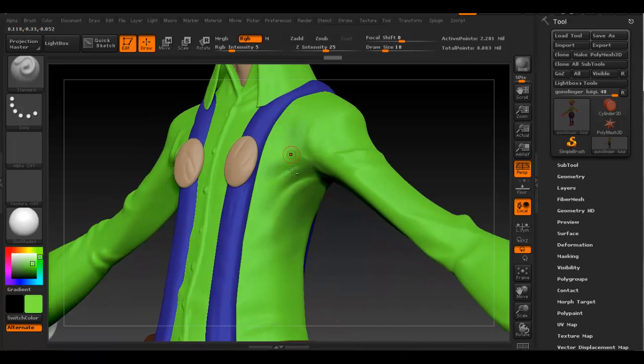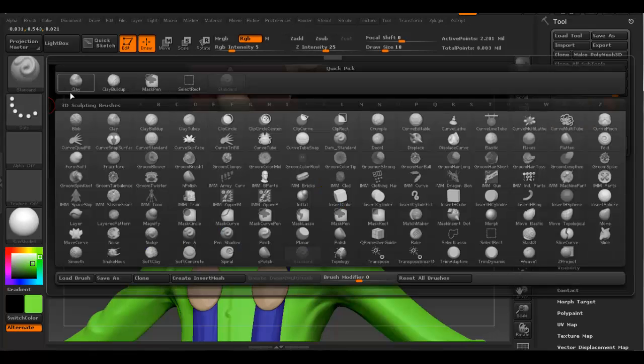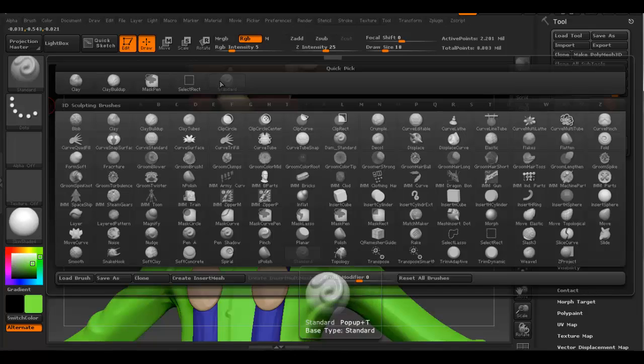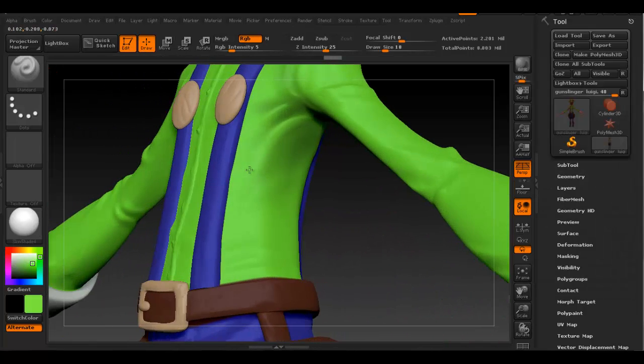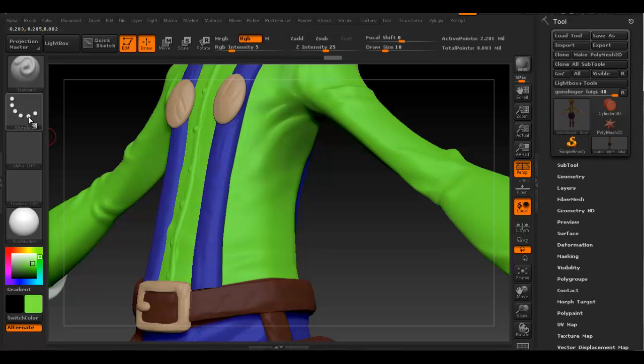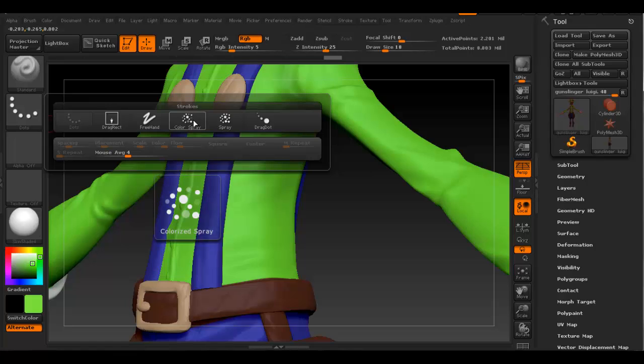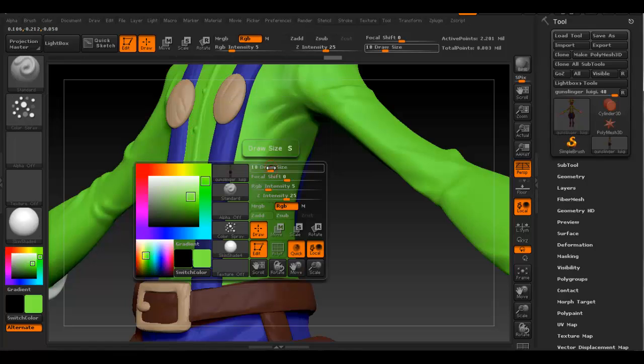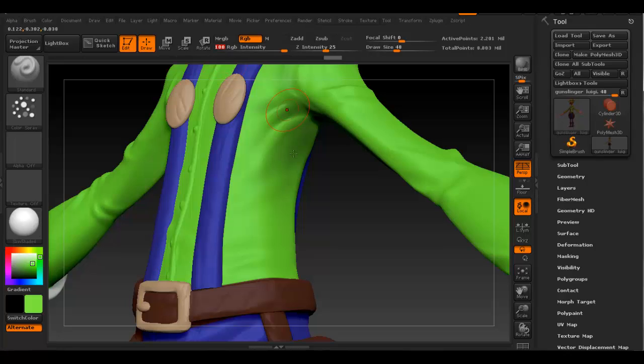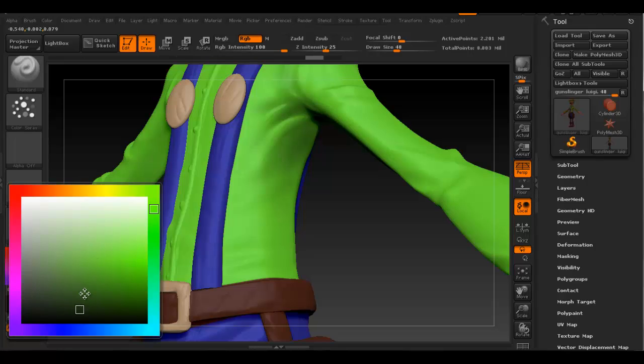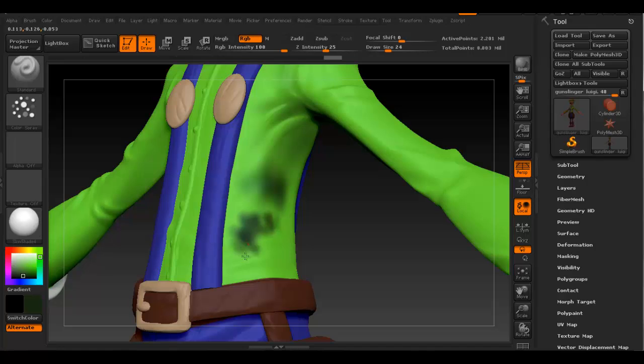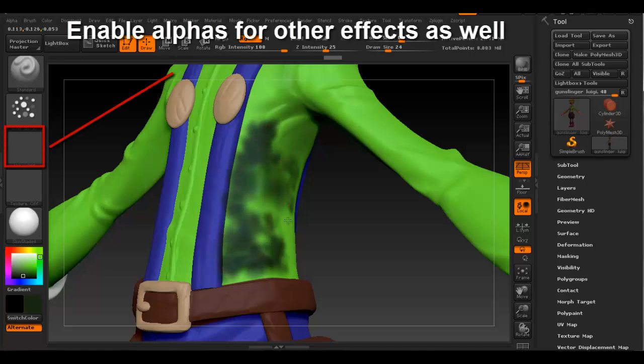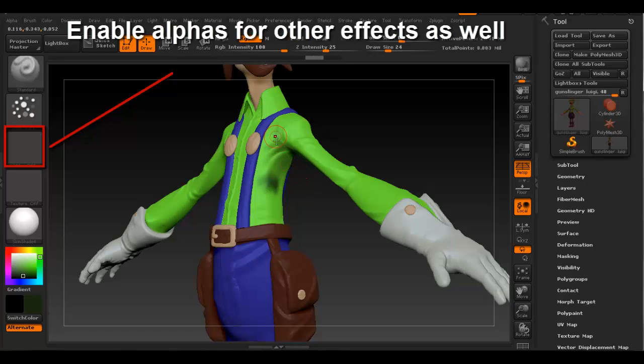You can also use different types of brushes for this. It doesn't have to be the standard brush which I'm using right now. Something I didn't show last time was the stroke type. You can switch that to something like Color Spray. Now it's going to paint with increased intensity, and it starts to paint like dots. You can try different techniques to create stuff like that.